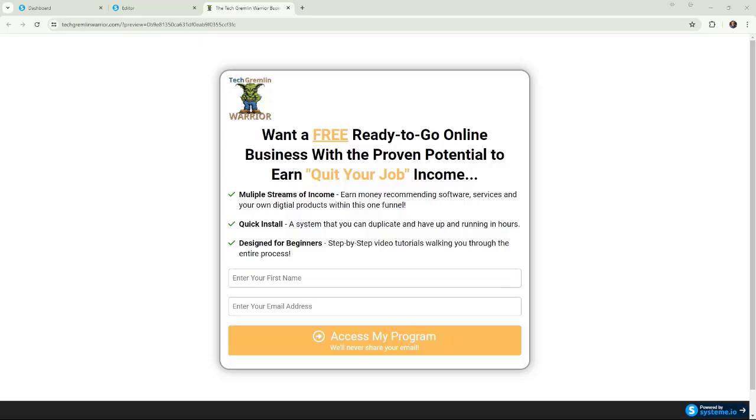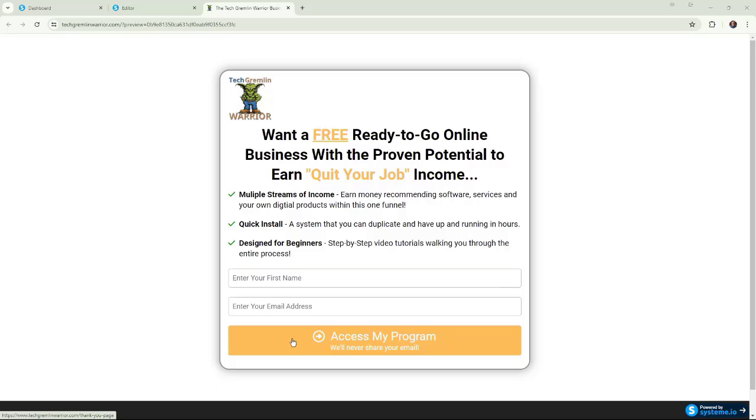You've got a free lead magnet that you're wanting to provide to people after they give you their name and email address, and what you're finding when you go to test it, you've got your form all set up, you've got the name field set up, you've got the email set up, everything's good, right? And you go to test it, and it's not working. You pop in a test name, you pop in a test email, you click on Access My Program, and nothing.